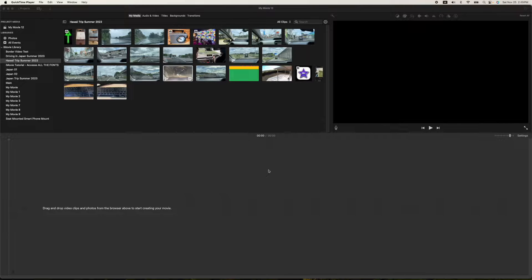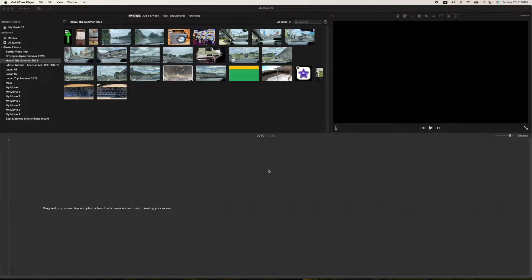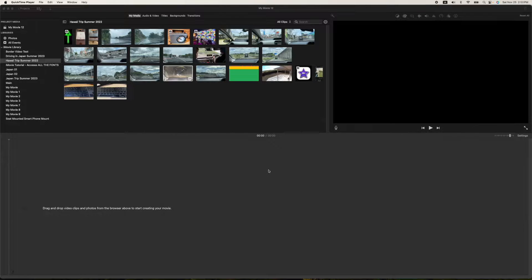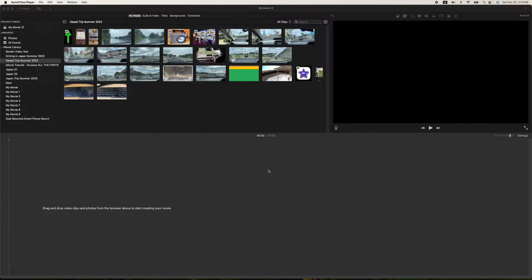Hey, how's it going folks? ET here with another iMovie tutorial. In today's tutorial I'm going to show you how to do a freeze frame with a camera shutter sound special effect.